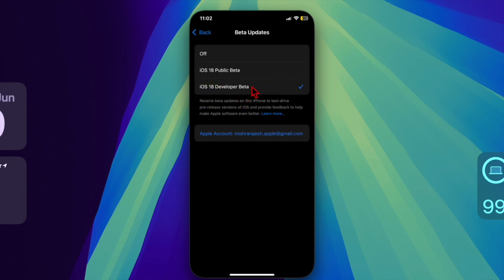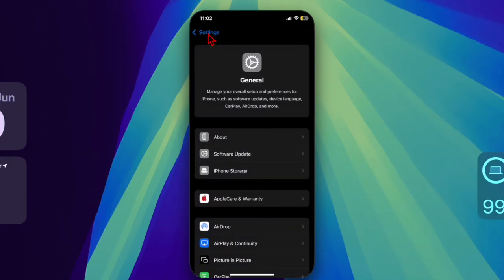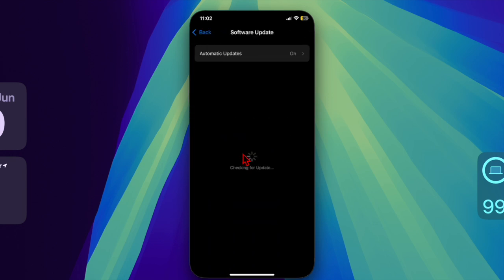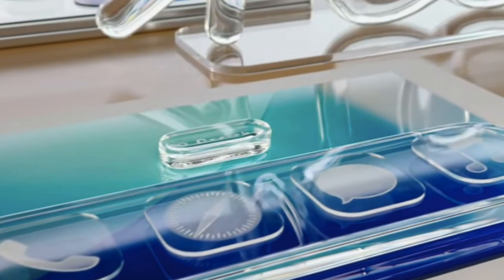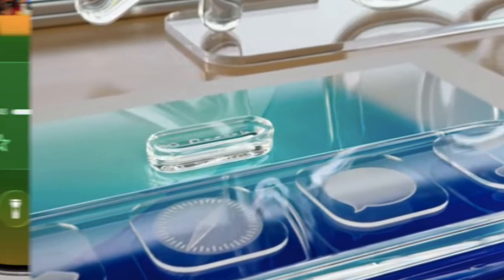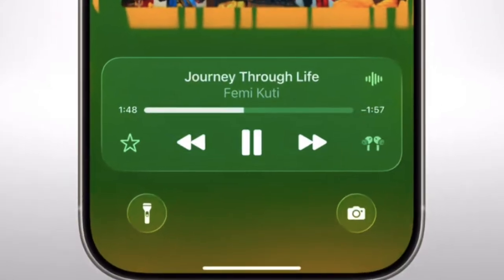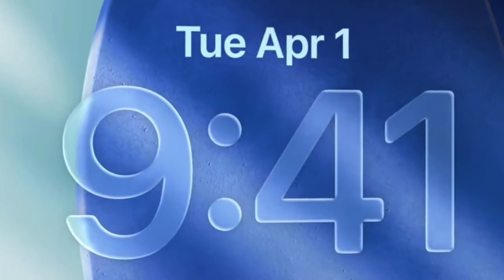It's worth pointing out that Apple will likely roll out the public beta by the end of this month or early next month. Once you've selected the beta version, your device will start checking for available updates. Go back to the Software Update section — the iOS 26 beta should appear on the screen.